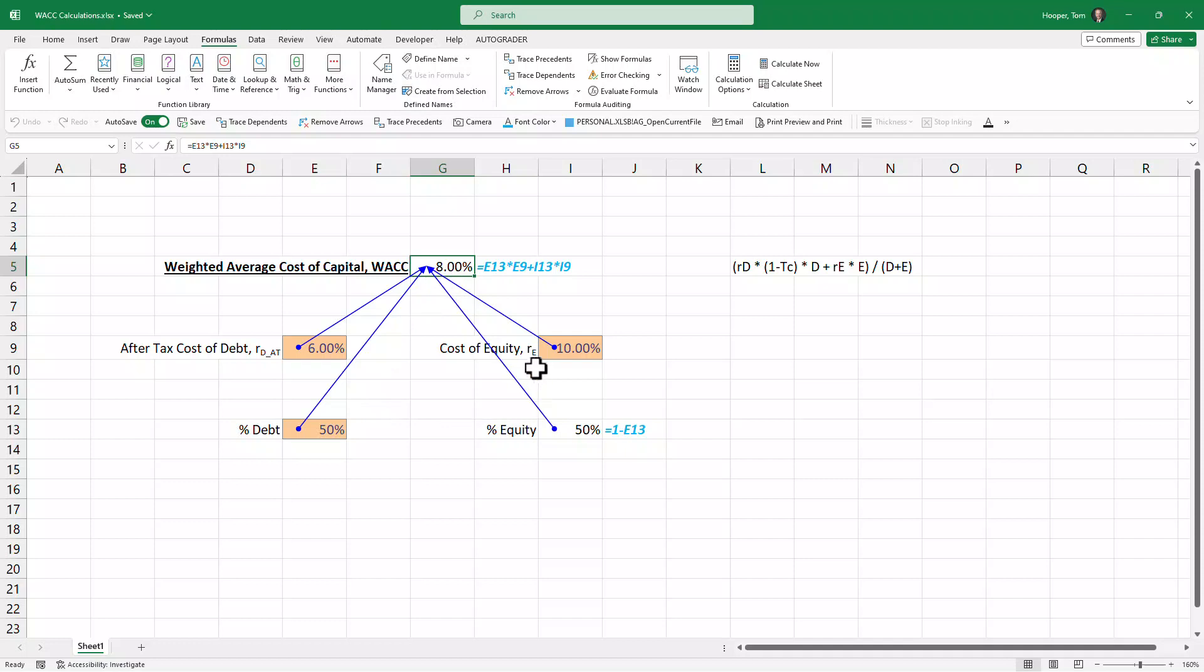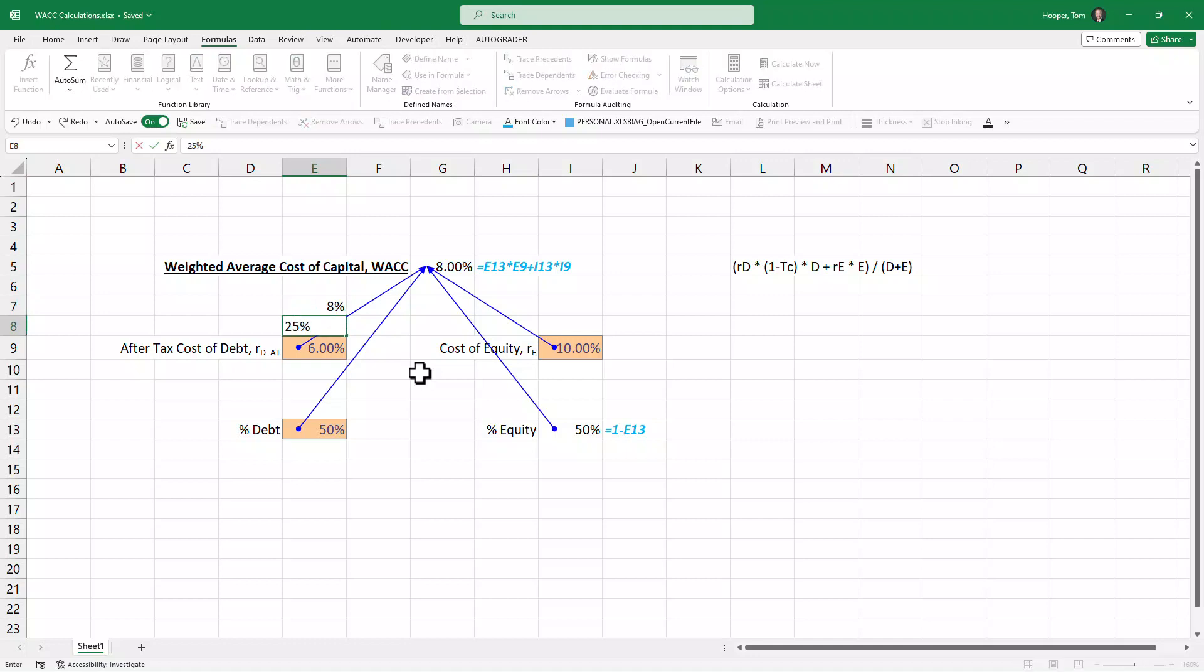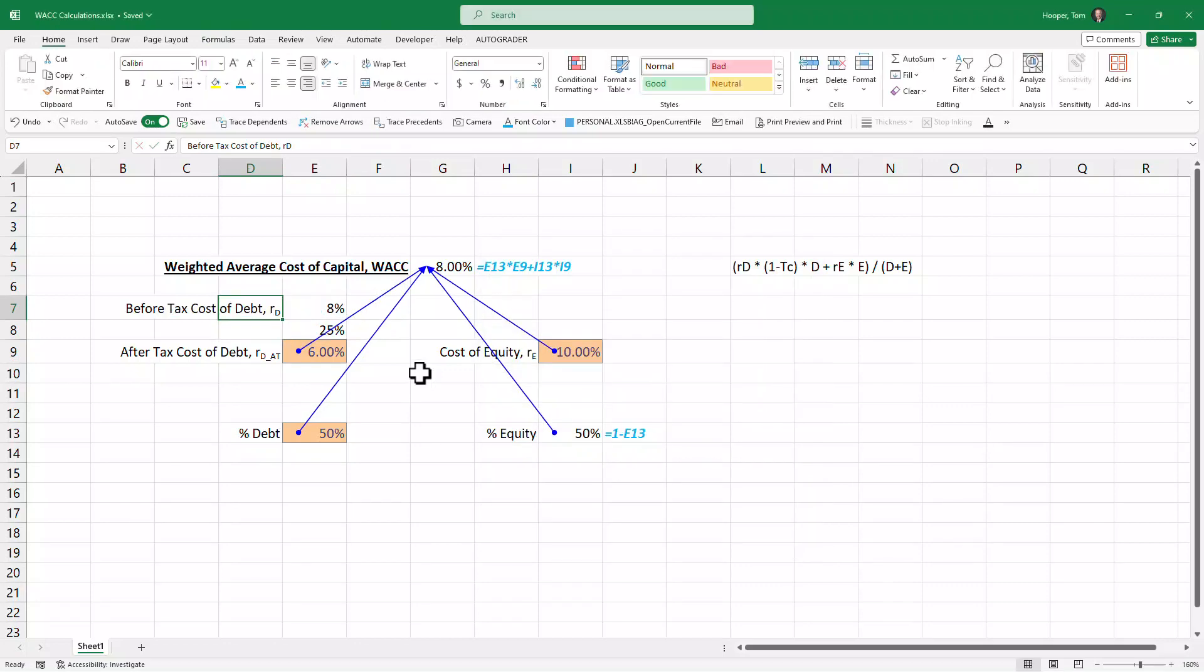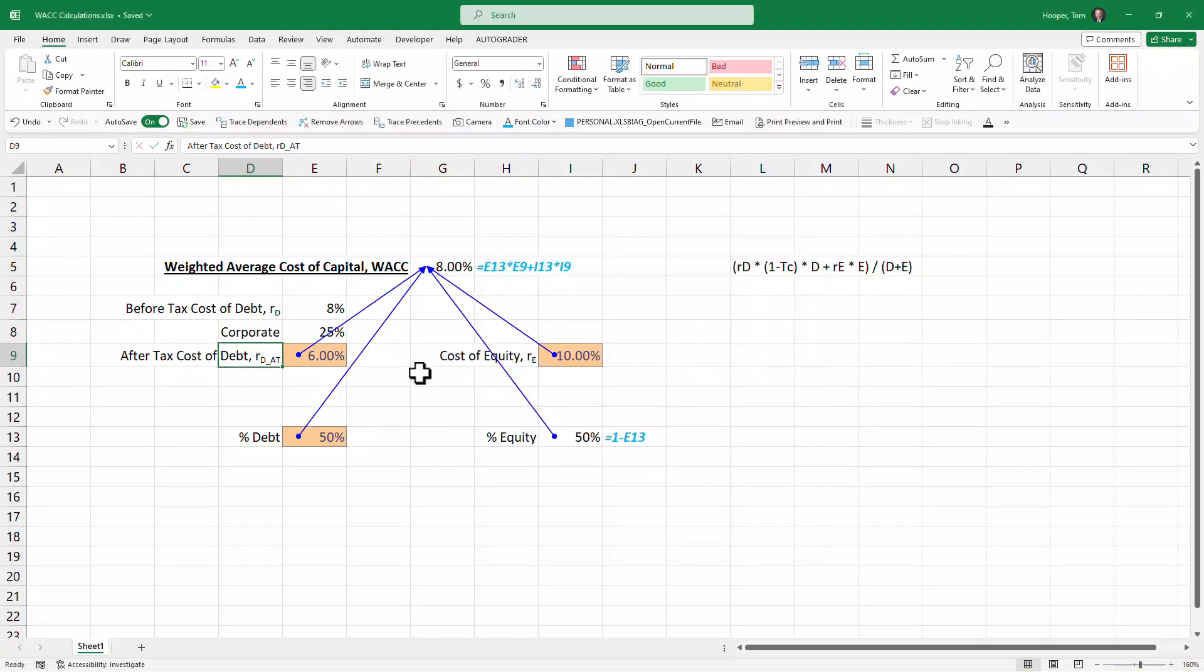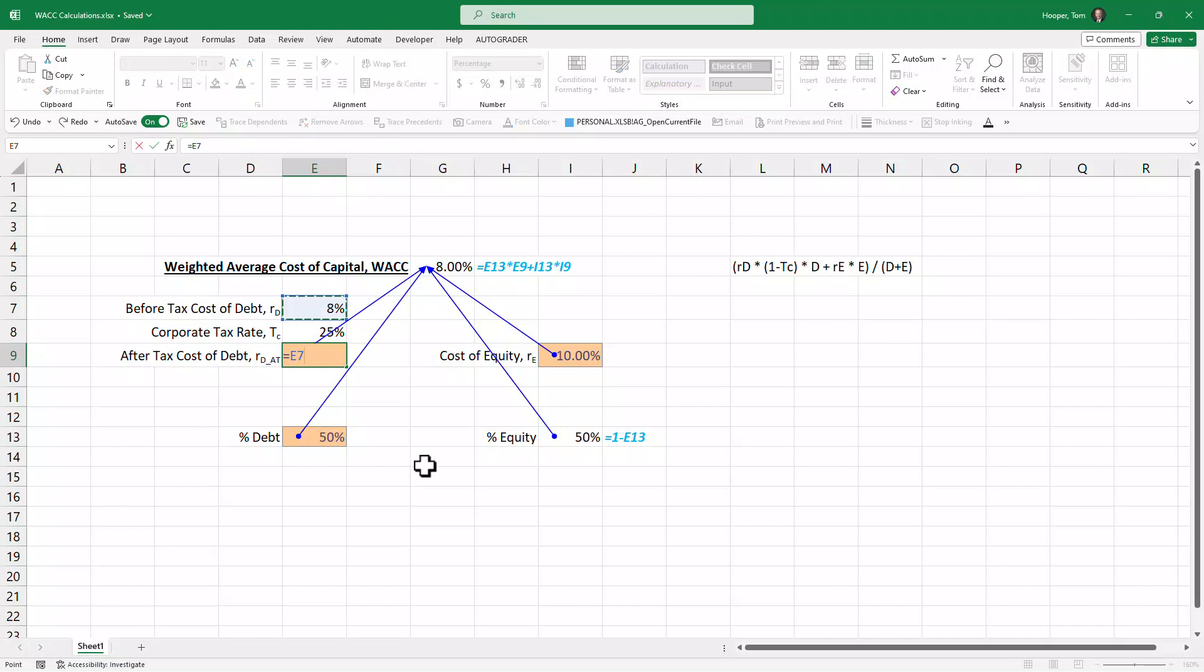So next, let's say what if we didn't assume an after-tax cost of debt, but we actually knew—what did I say before?—an 8% before-tax cost of debt and a 25% tax rate. Now this isn't really our input; this is going to become a formula.